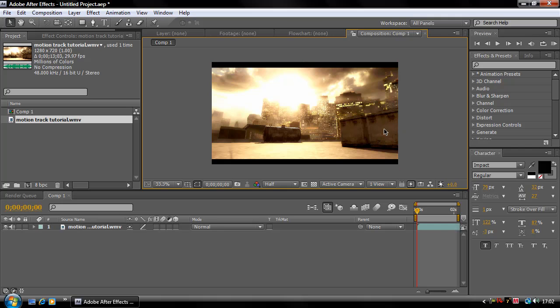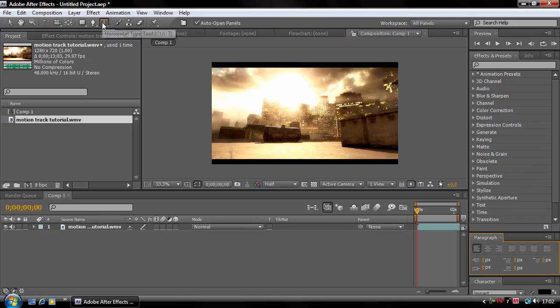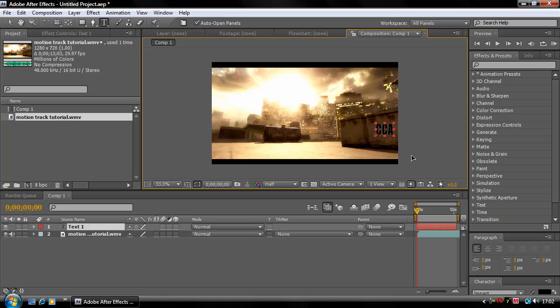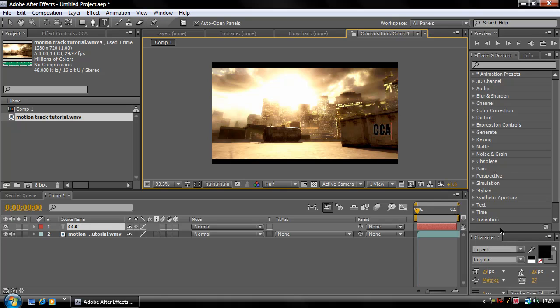Now I'm going to track the text to this here, so I'm going to select my text tool and type in CCA for Crystal Clear Arts. I'm just going to drag it across and I'm going to make this a bit smaller.